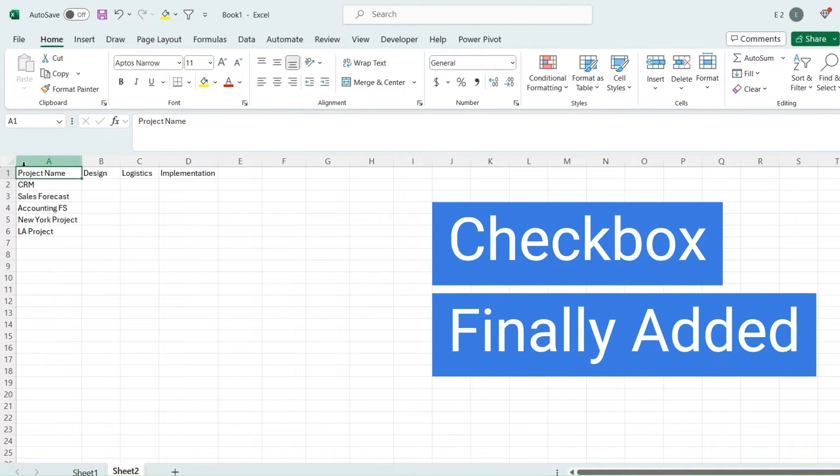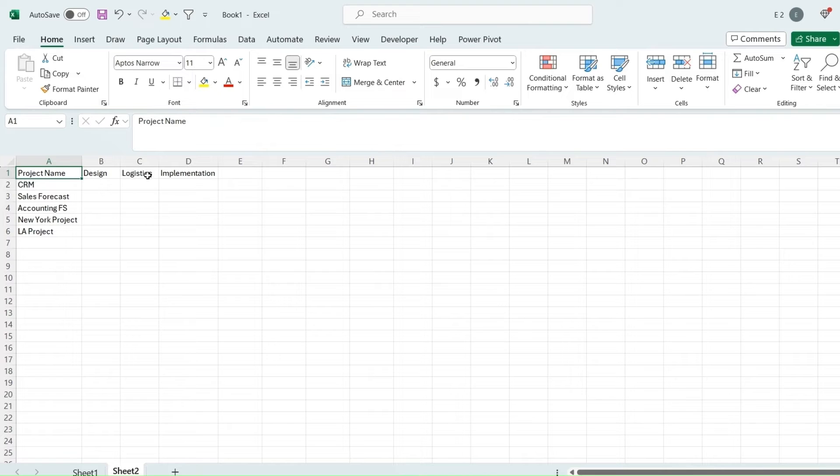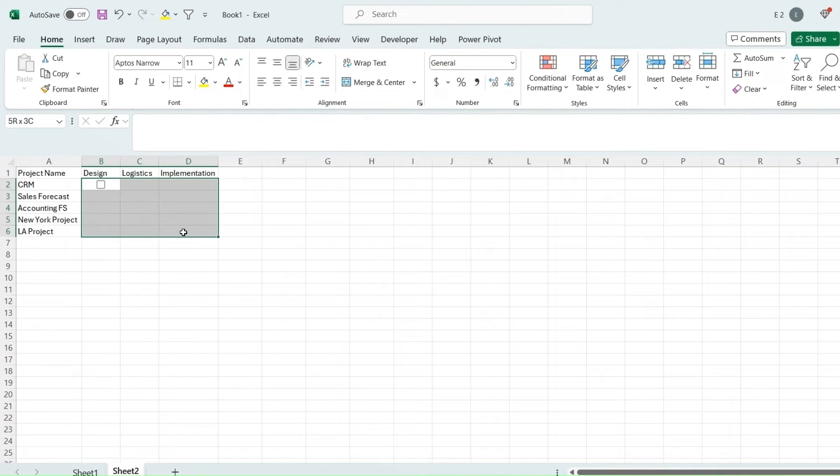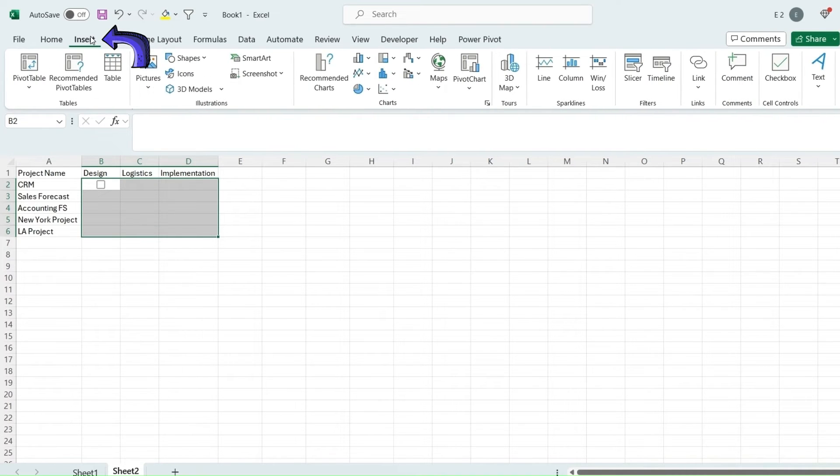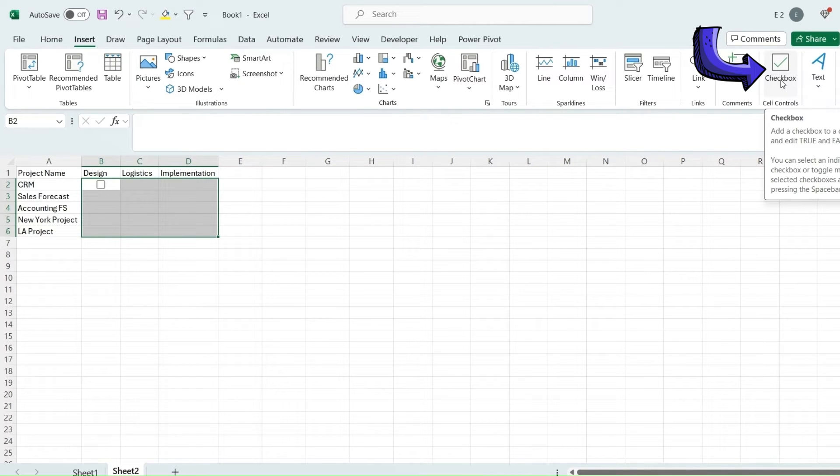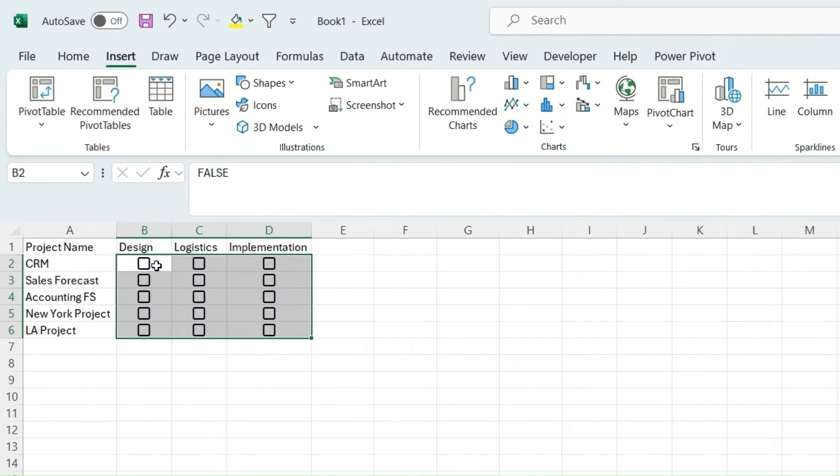Another really cool feature added is checkbox. Say we have a project here and we have some different elements like design, logistics, implementation, all things that will want to get done for this project. If we just grab all these cells right here and go to Insert, there is now a checkbox control, which is also an insider beta channel that Excel will update yours with if you're in the insider program. If we just click checkbox, it will add all these checkboxes, which is great.